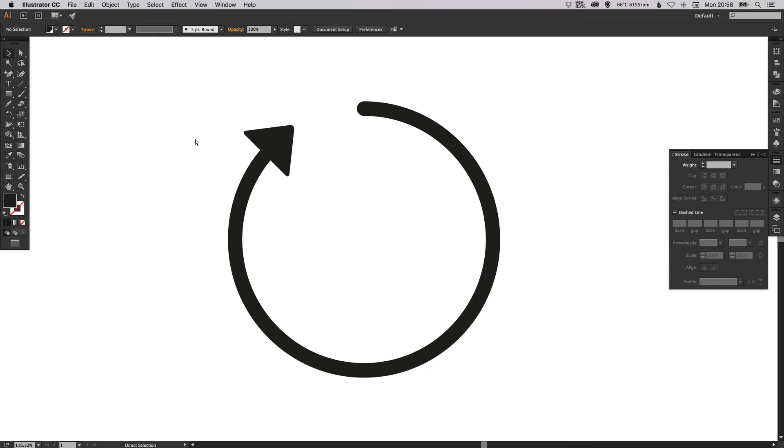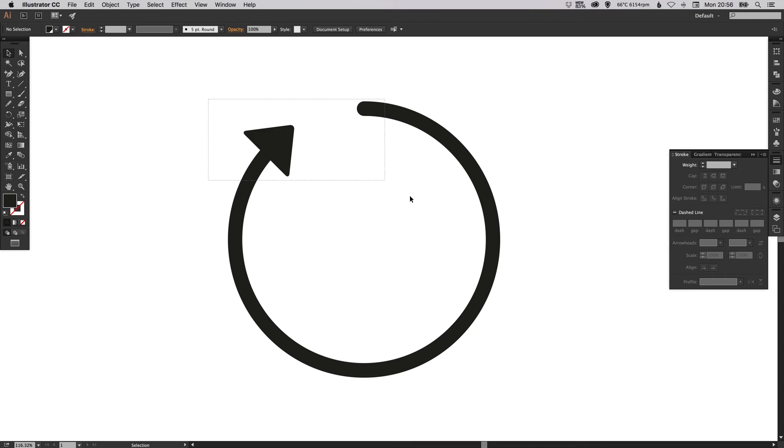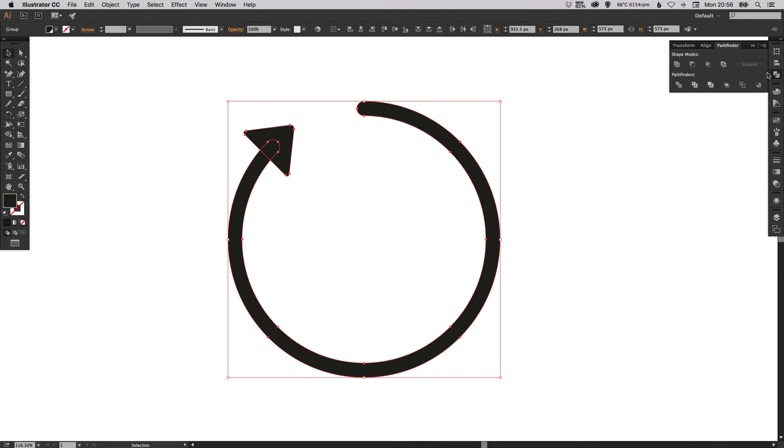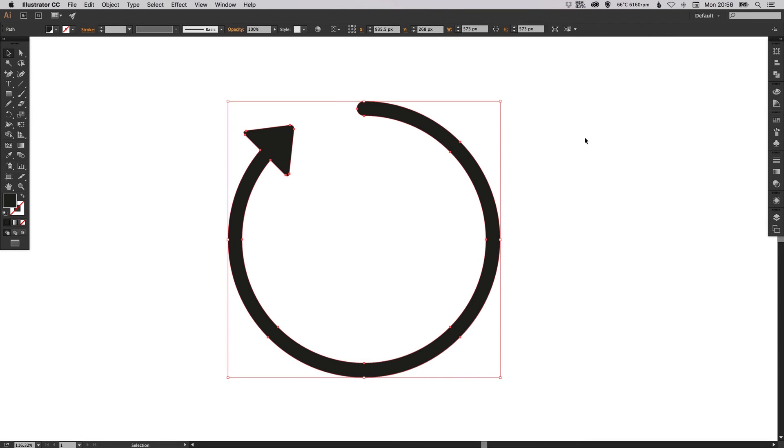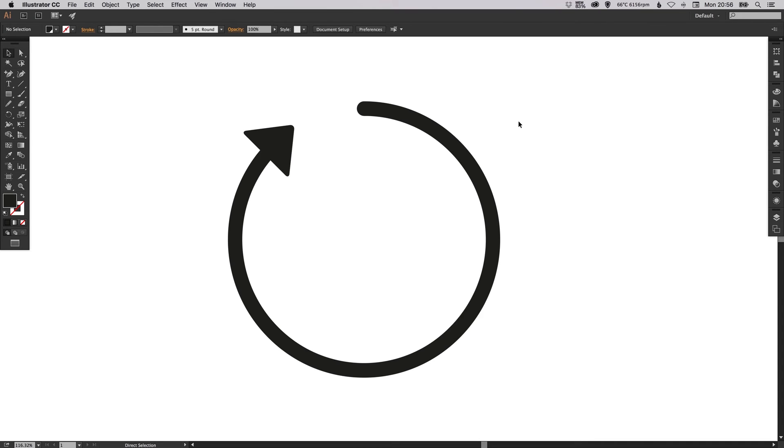Now if I press Command Y on the Mac or Control Y on the PC, you'll see you've still got two separate shapes. So if I select both of these shapes, go over to the Pathfinder palette and then select Unite, that's the top left one. If I go back to preview mode, you can now see that we've created one complete shape.